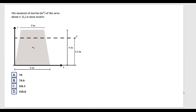The problem says: the moment of inertia in inches to the fourth power of the area about X prime is most nearly. We have a trapezoid and we're given a few dimensions, and also we are given the X prime axis with dimensions of 3 inches and 6 inches.